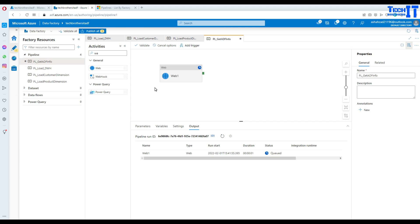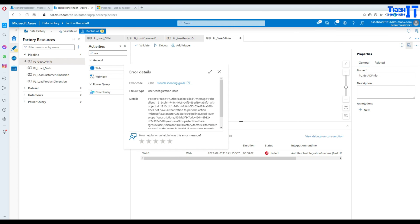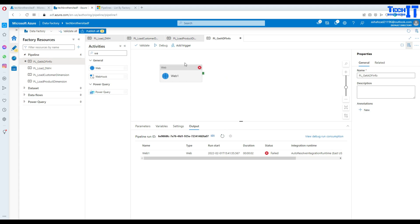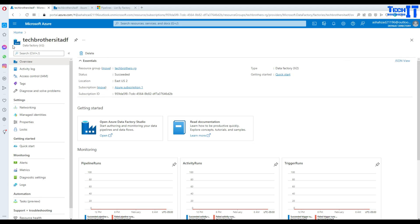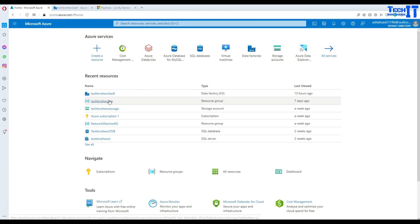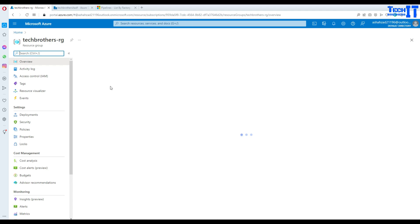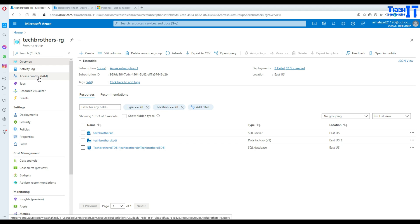If I execute this web activity right now, I might get an error, and I know the reason why. Let's see — right there, it is saying it does not have authentication to perform the action: pipelines read over the scope of this pipeline's resource group. This means this Data Factory does not have permission to read data from the resource group. So I'm going to go back to the portal and go to the resource group.